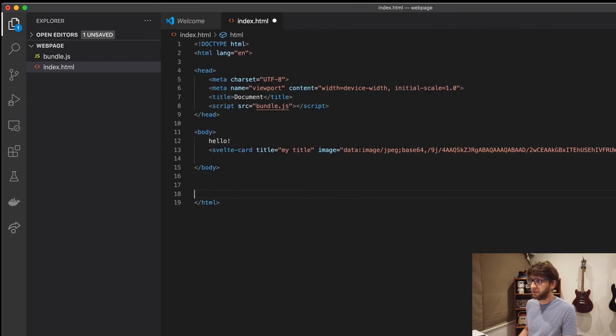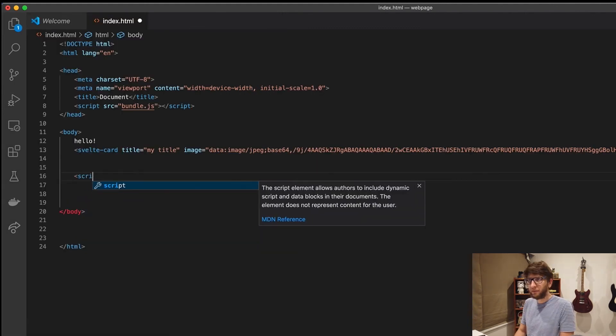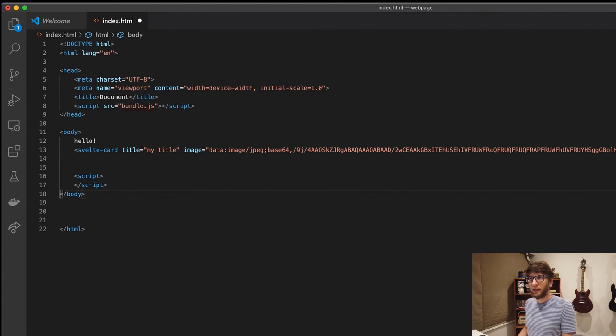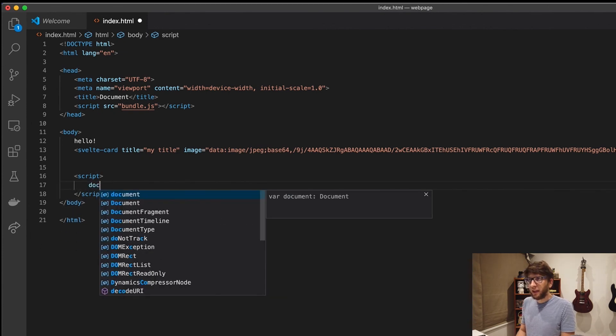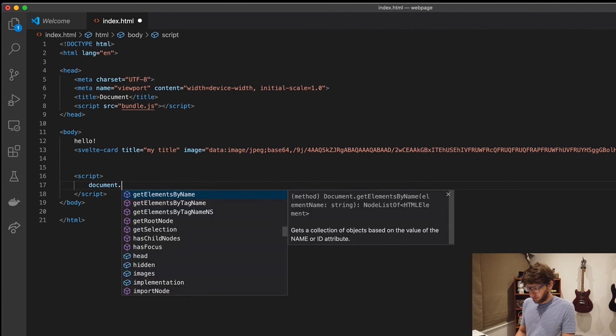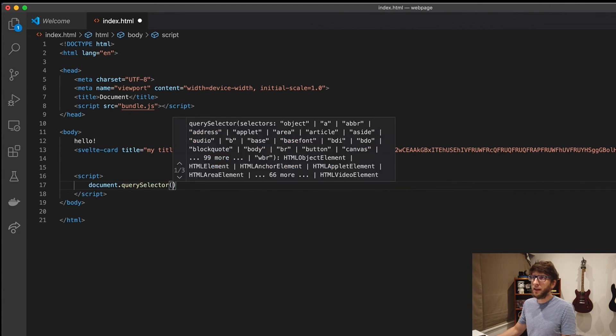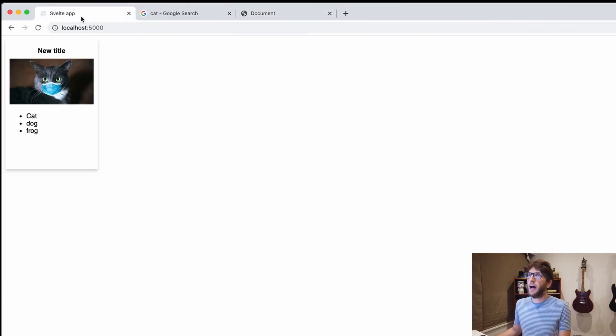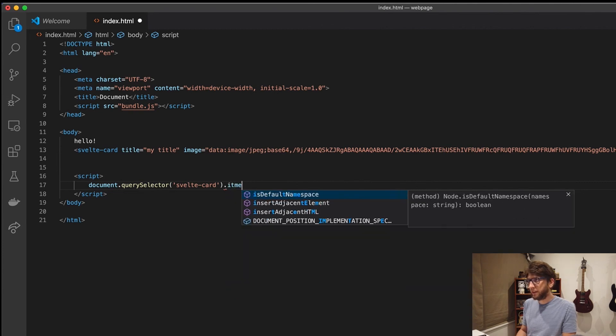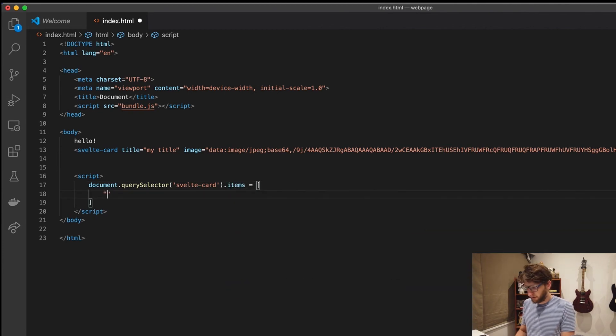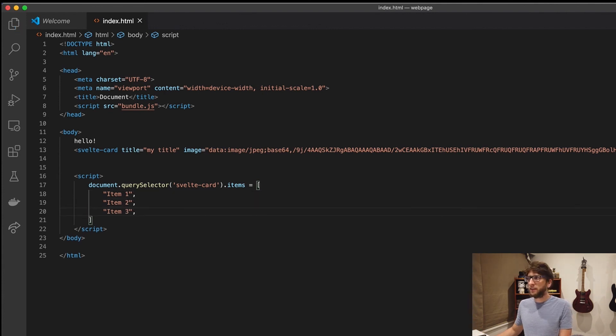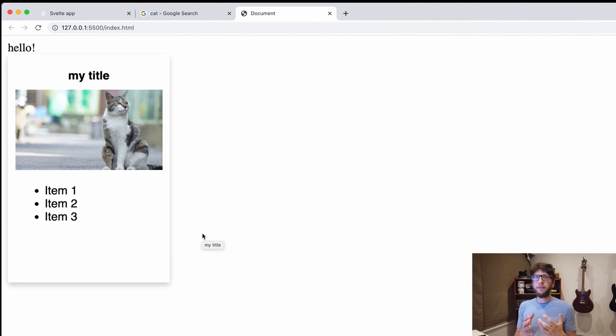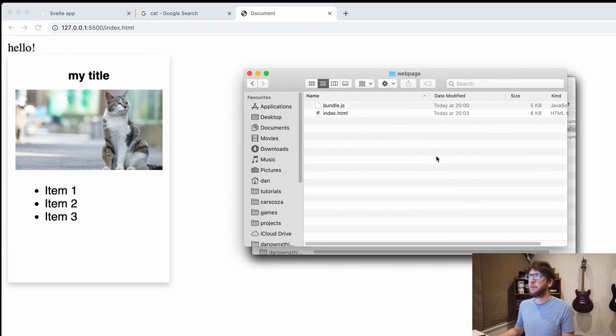And for the array it's a bit different because we can't really pass through an array as a string. So let's add a script element here at the bottom of the body. Script and we'll close this. Then inside of here we'll get the svelte card element. So we get document dot query selector and we'll pass through svelte card. And then what we want to do is we want to attach data to items. So we'll go document dot query selector dot svelte card dot items and we'll assign it to an array and we'll say item one, two, three. Save this and if we go back.